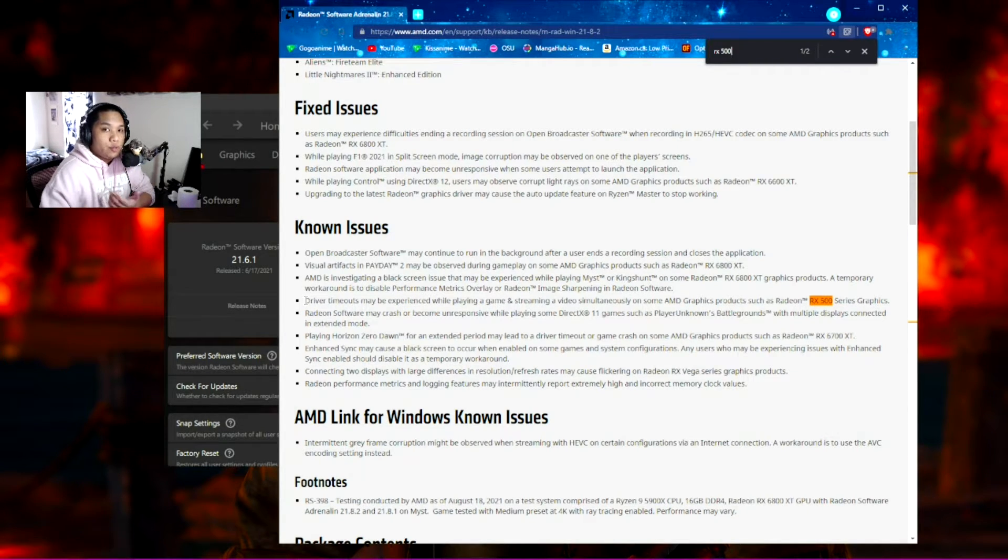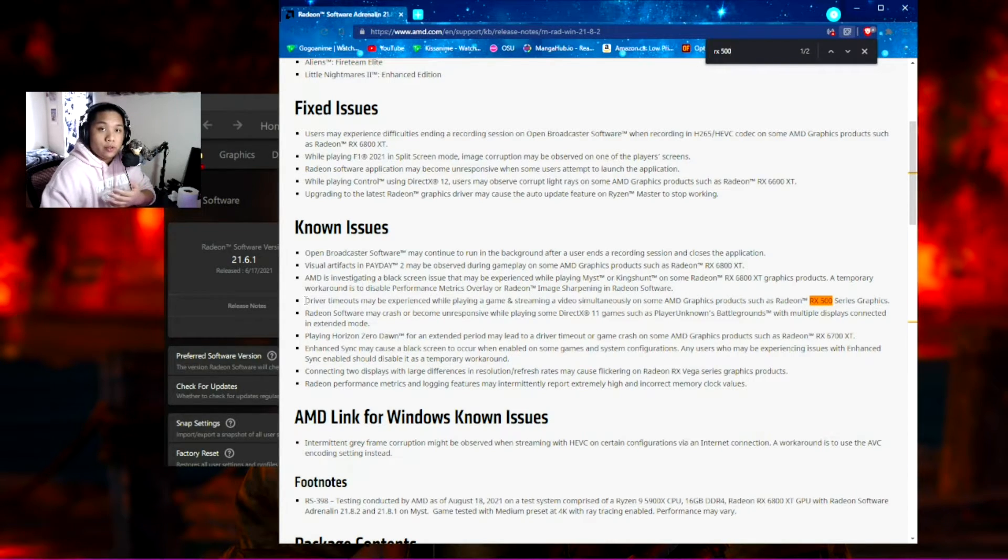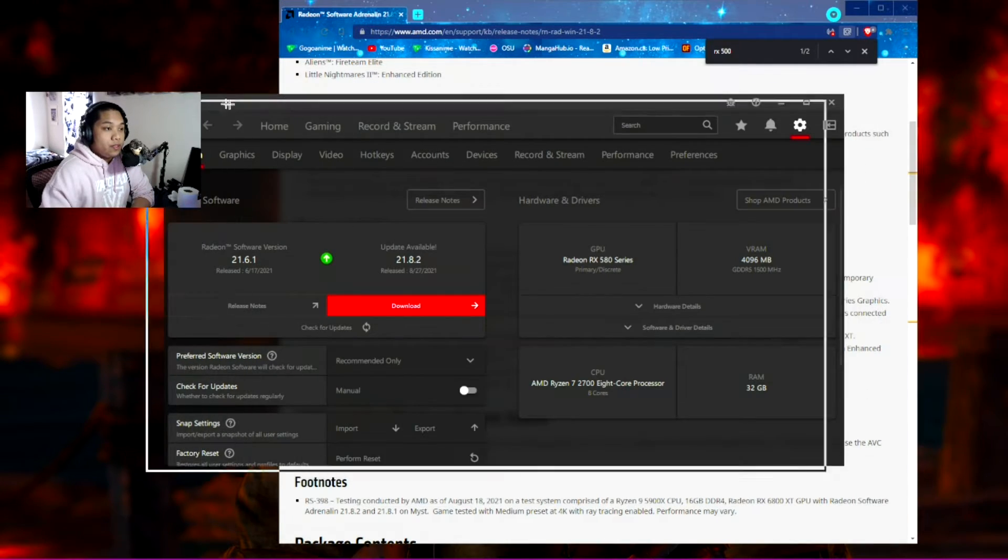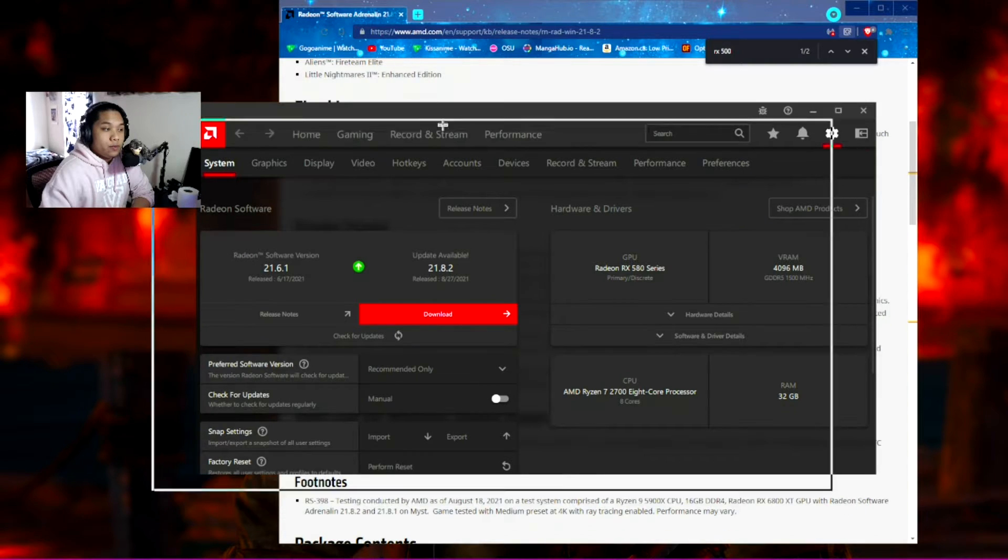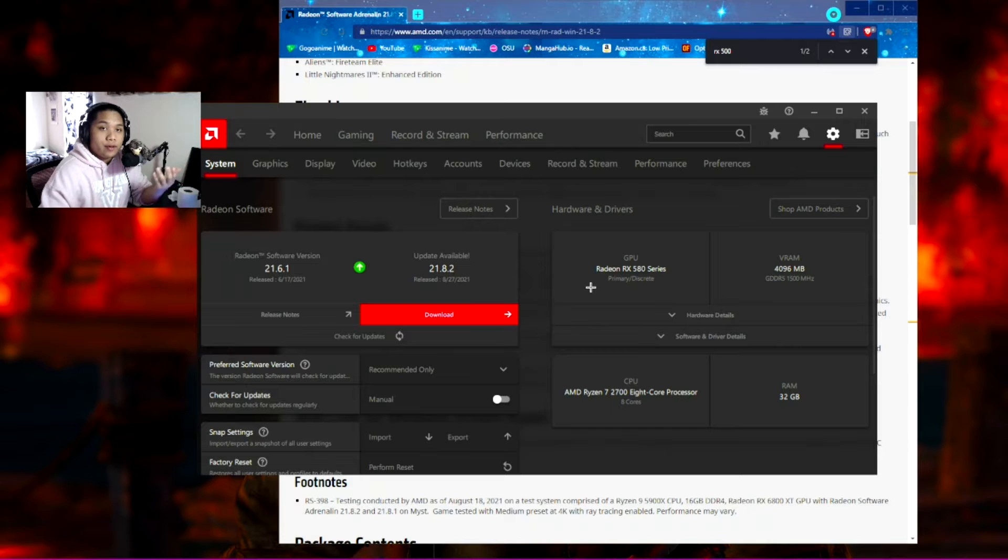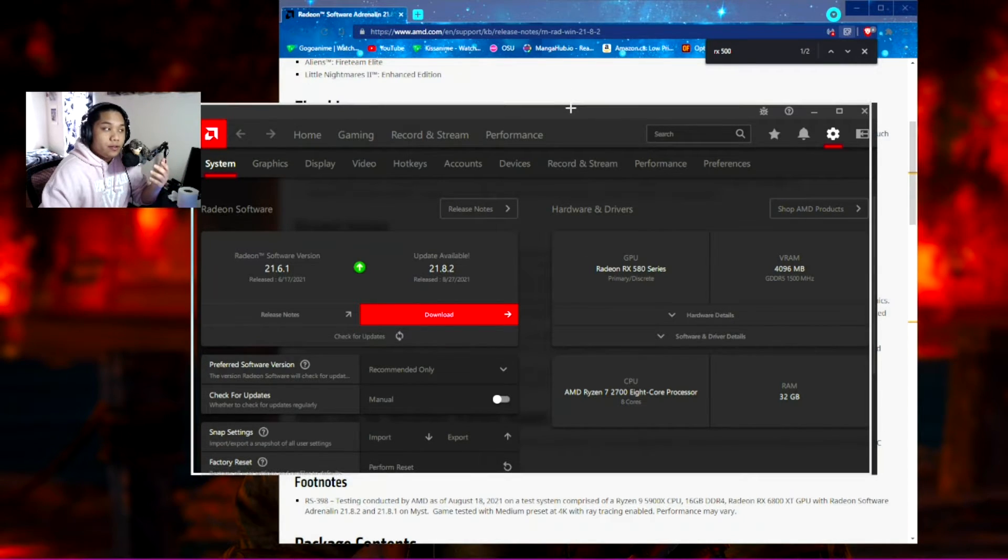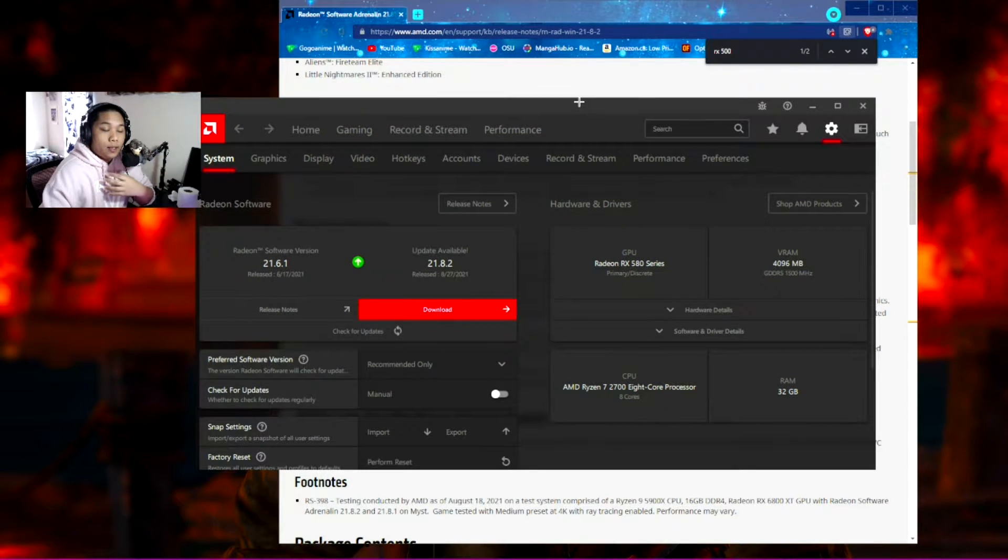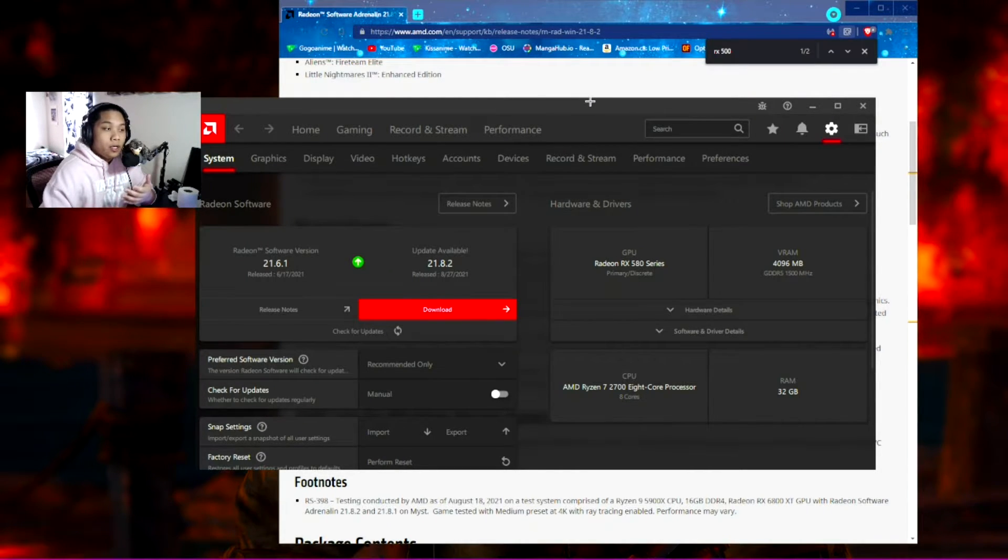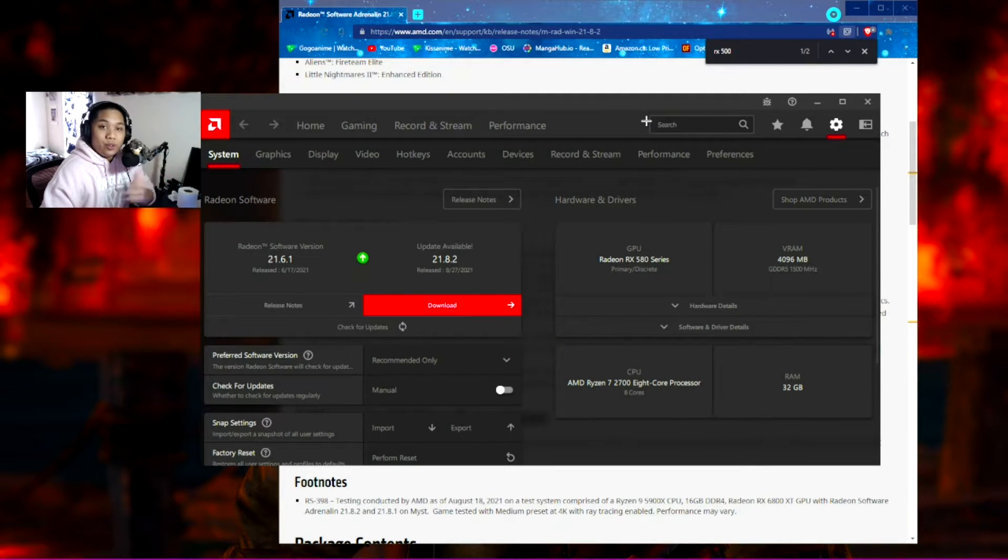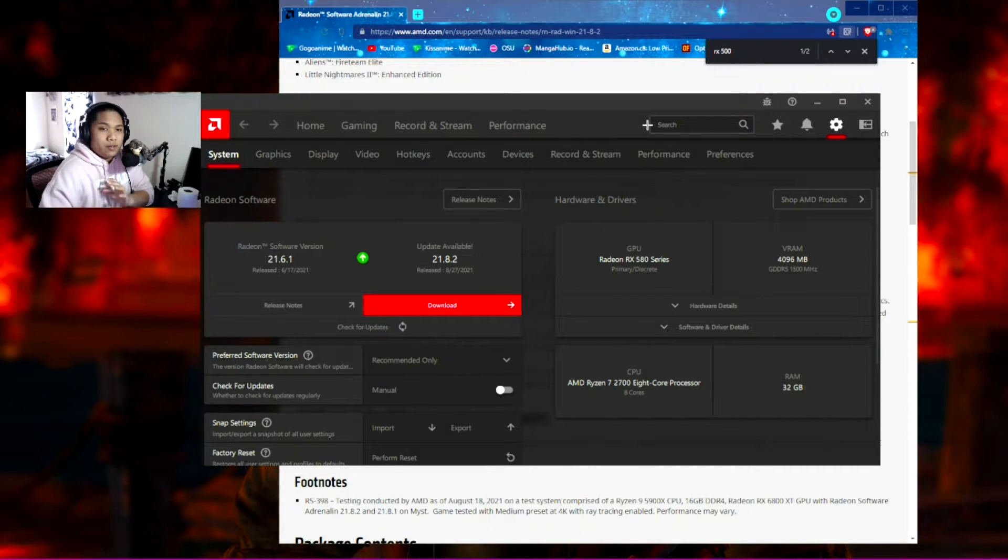What that means is if you're streaming and playing a game simultaneously—streaming to Twitch, YouTube, or Discord—you may experience your drivers crashing. This window will just break. If this is what they mean, then I've already experienced this where I was playing and recording. I wasn't streaming, but I was still using the encoder.